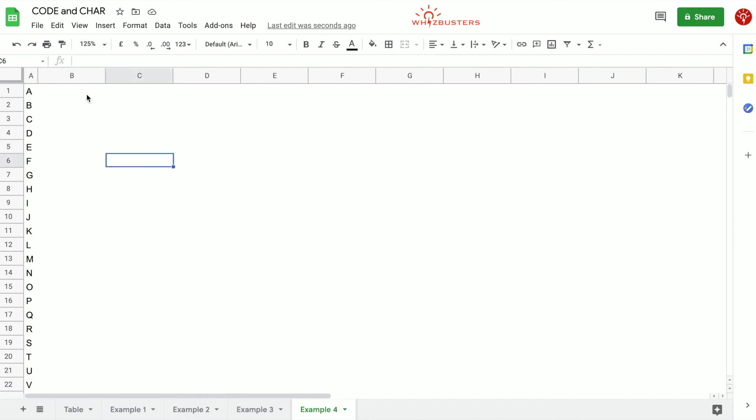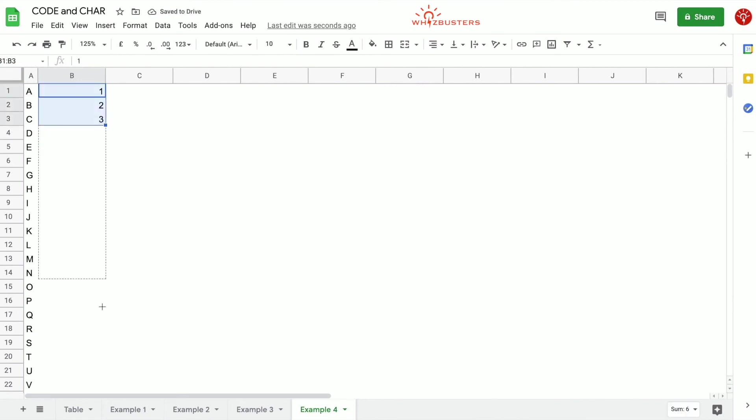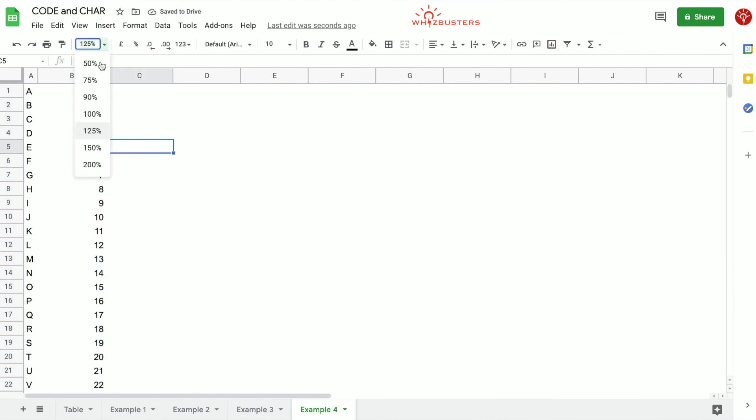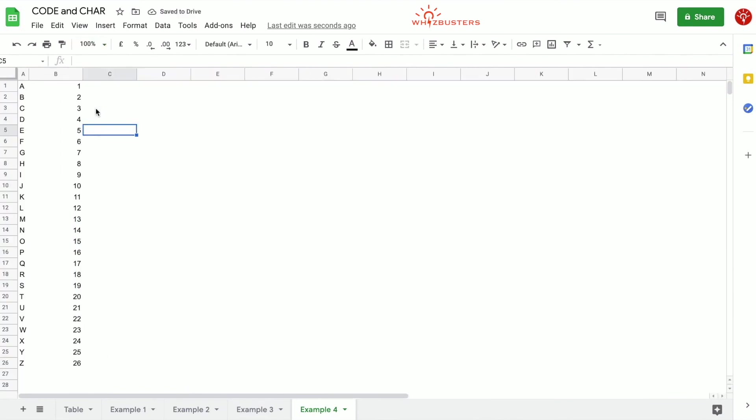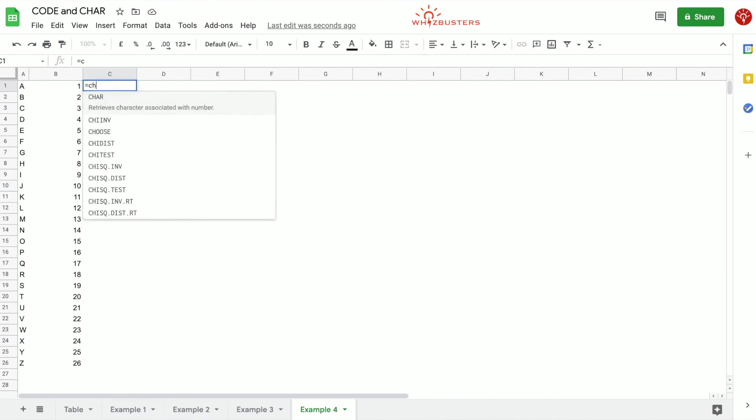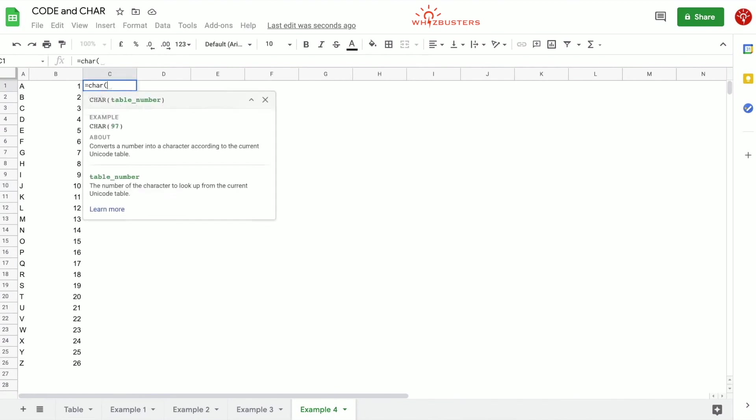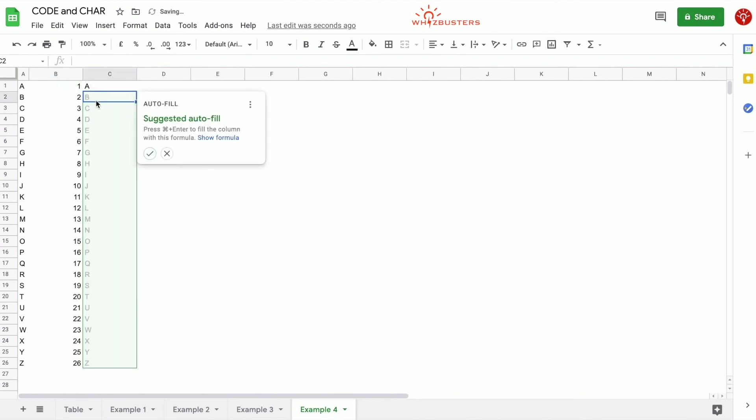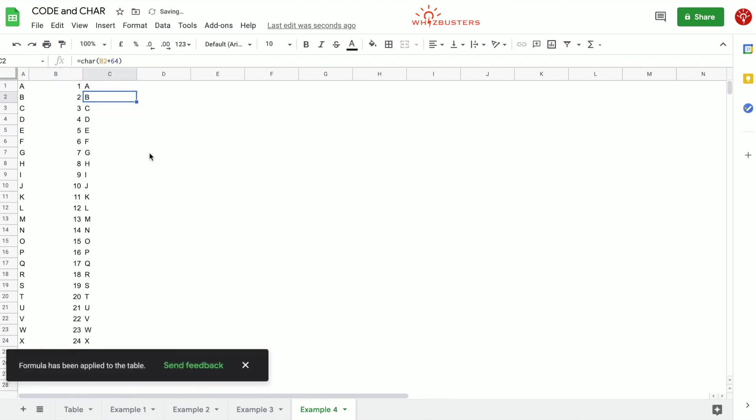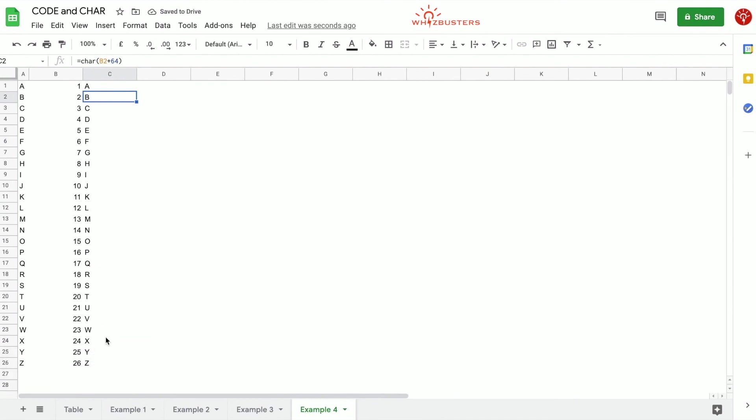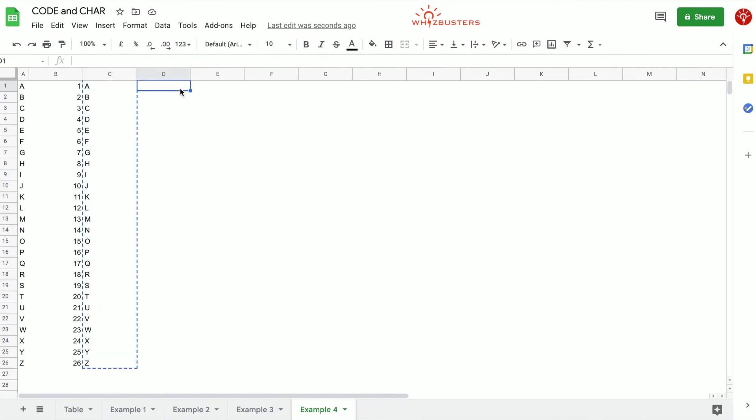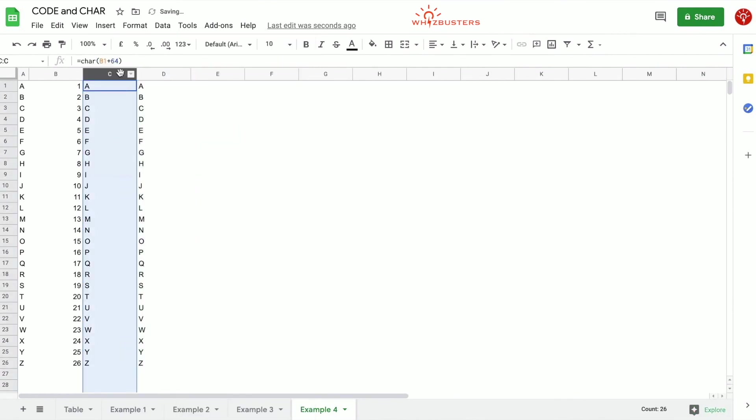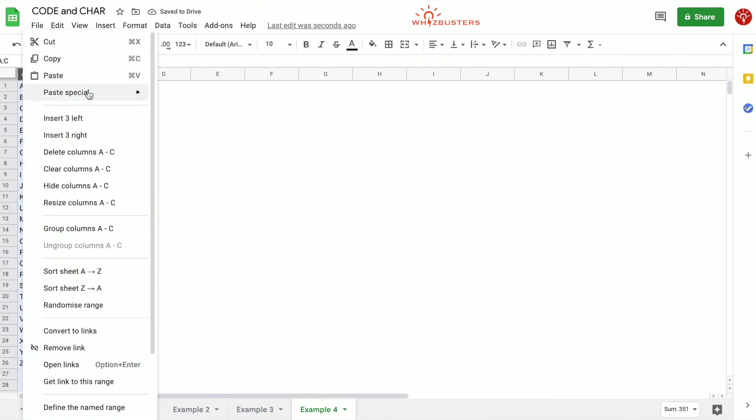So the first step is to type in numbers 1 to 26. So if we do this and then we just autofill to here, we got the number 26. And we also know that CHAR 65 is uppercase A. So if we type in equals CHAR 1 plus 64, we will get A and we autofill this and we've got the letters of the alphabet. Now we can just simply copy this and we copy and then paste, paste special, paste values only, and we can delete these.